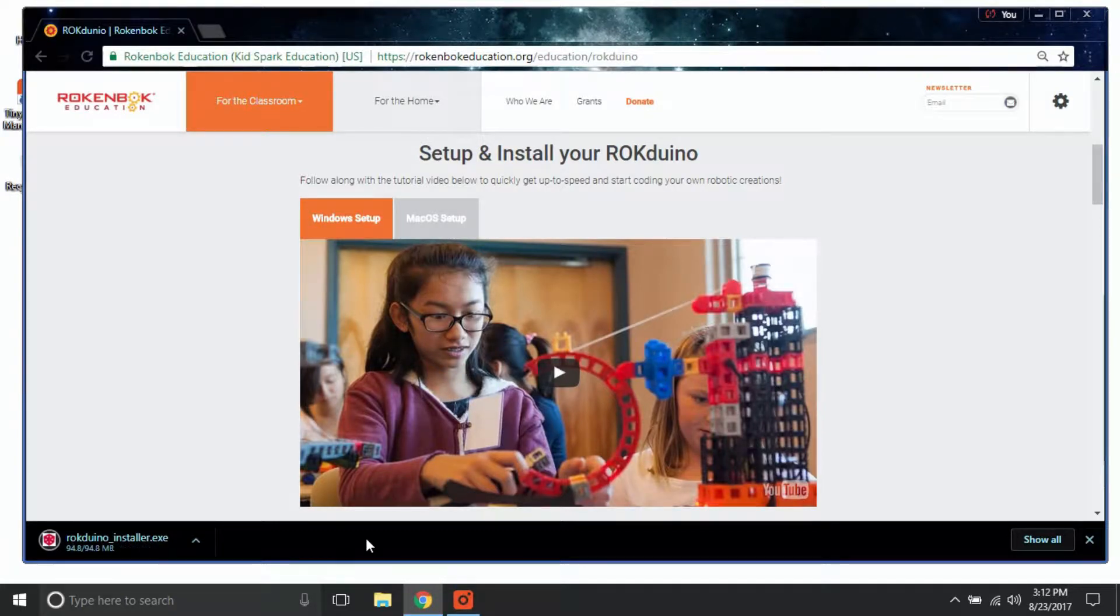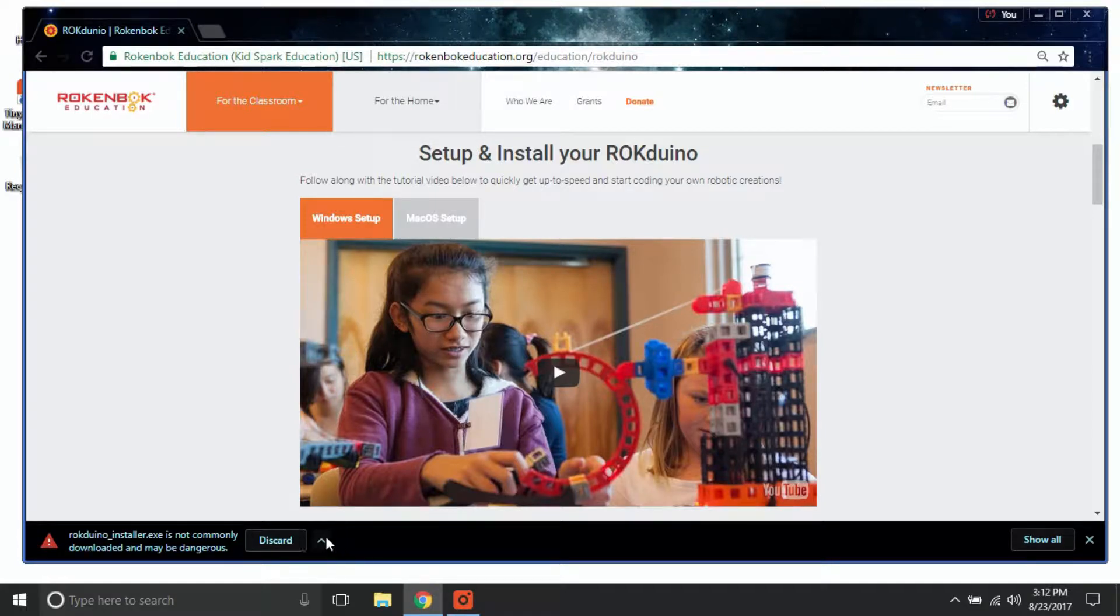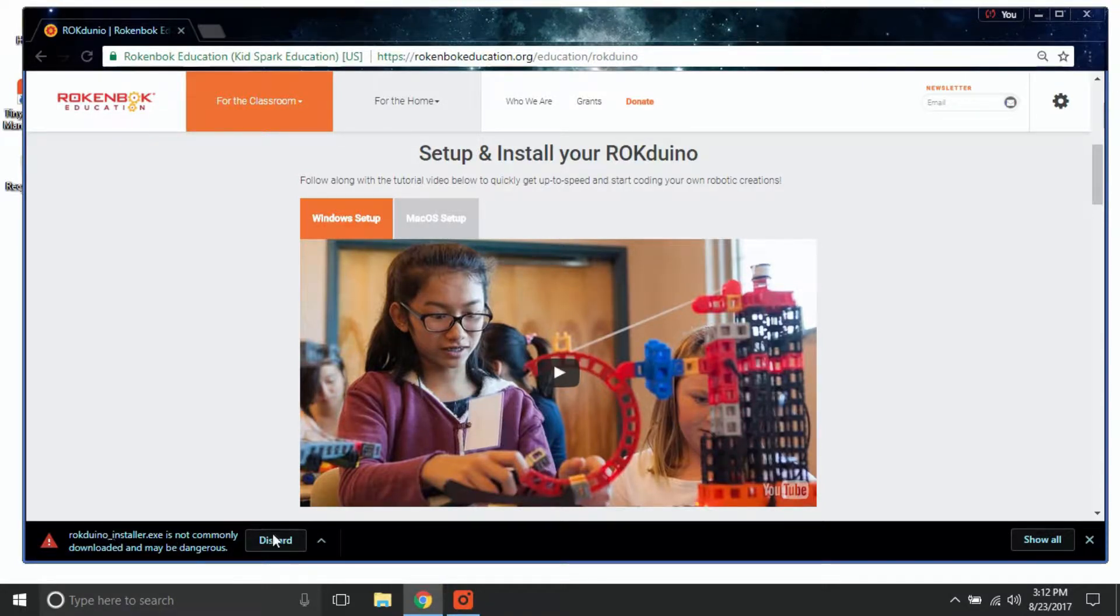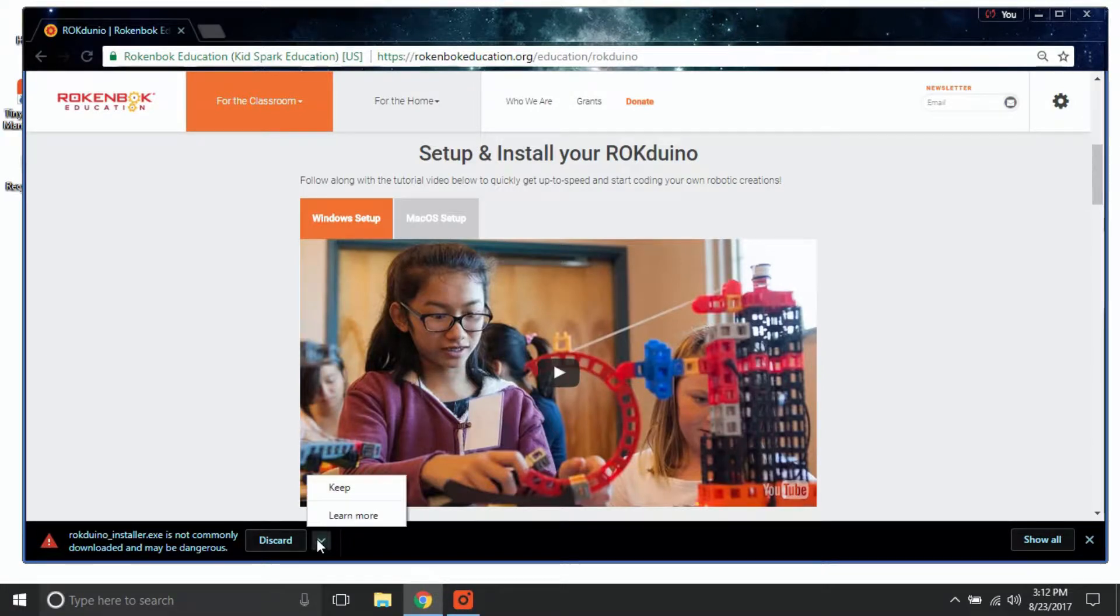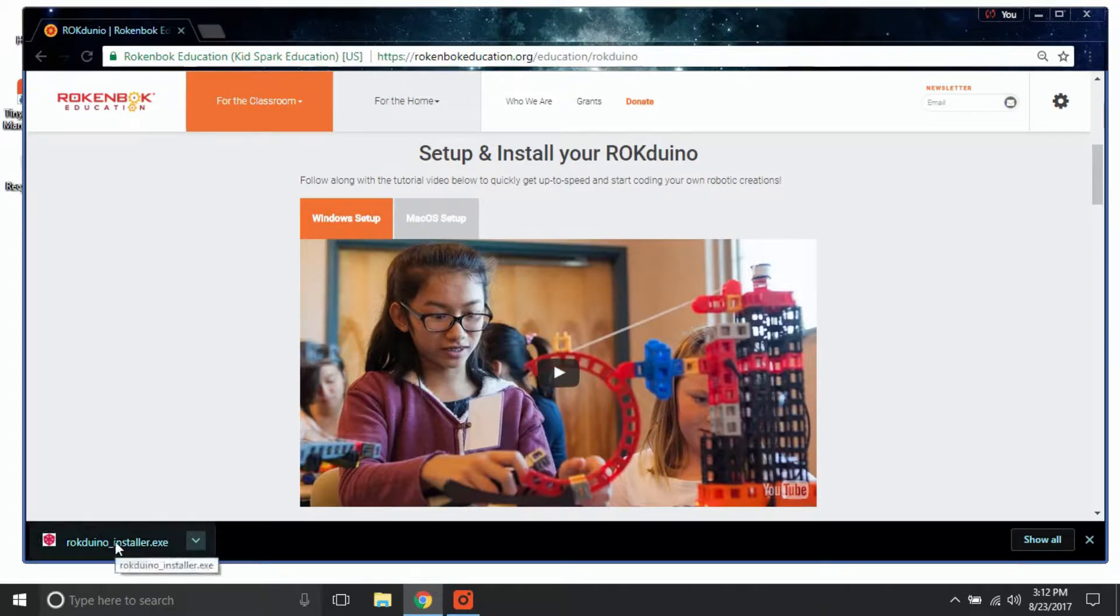After the installer has downloaded, you may have to bypass several prompts from your internet browser and computer that will confirm that the installer is from a safe and identified developer. Select Keep to complete the download and then click on the downloaded installer.